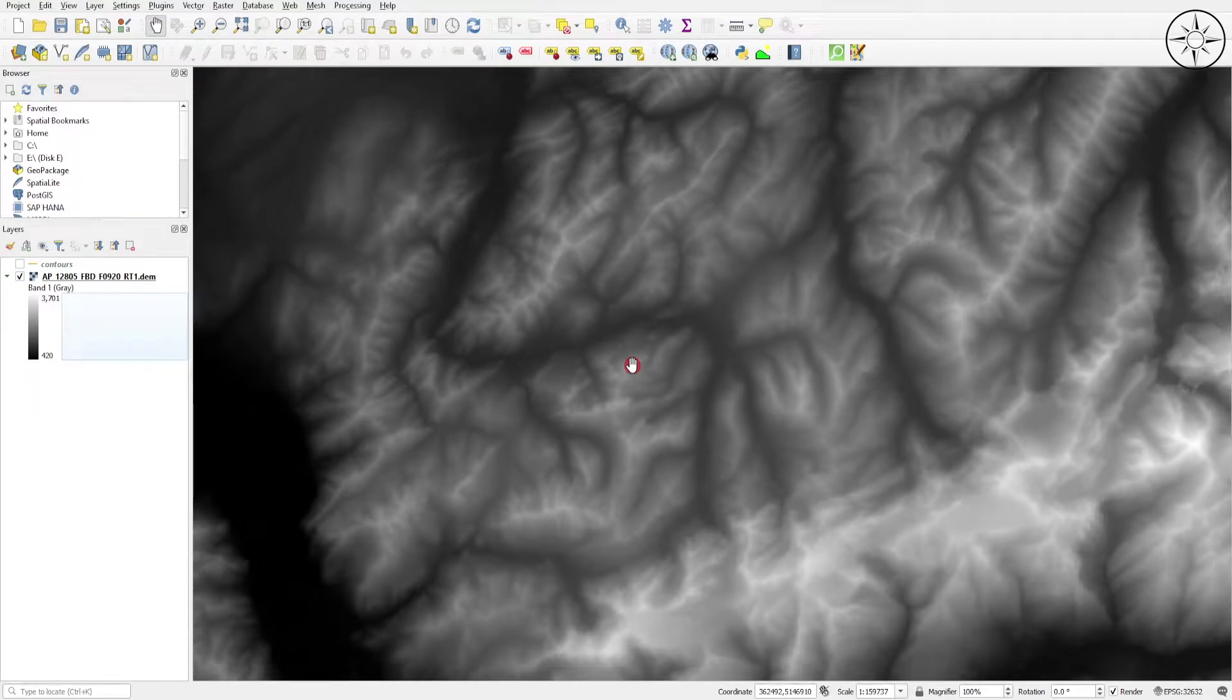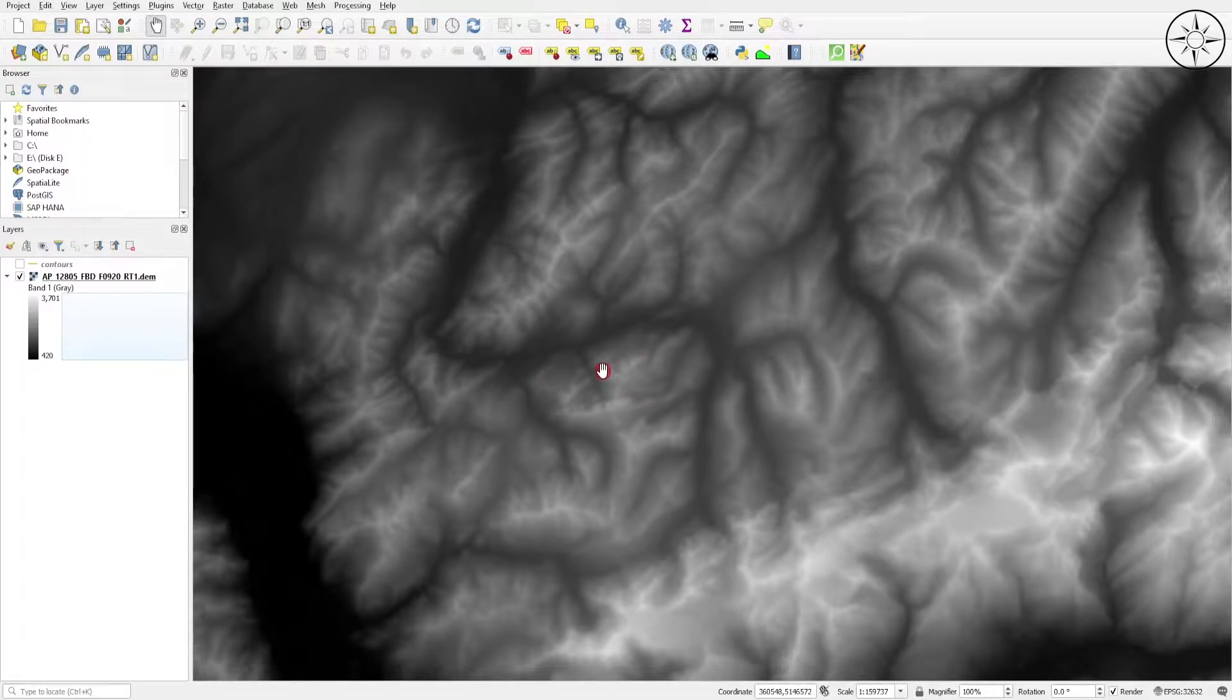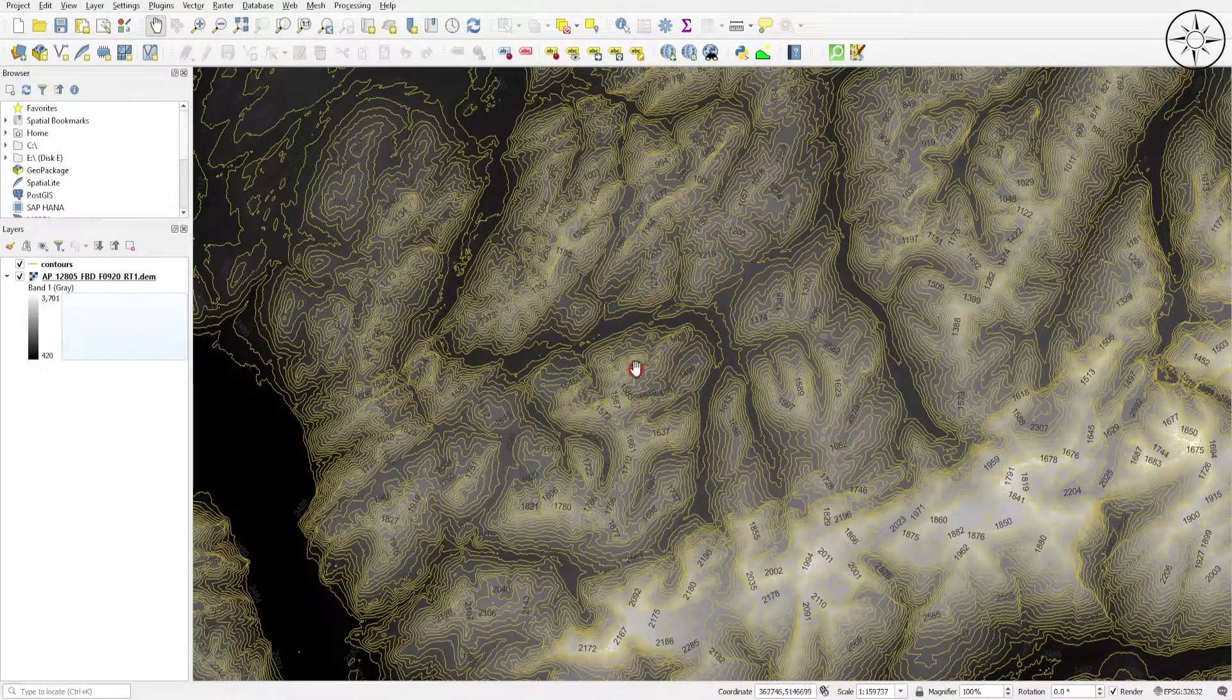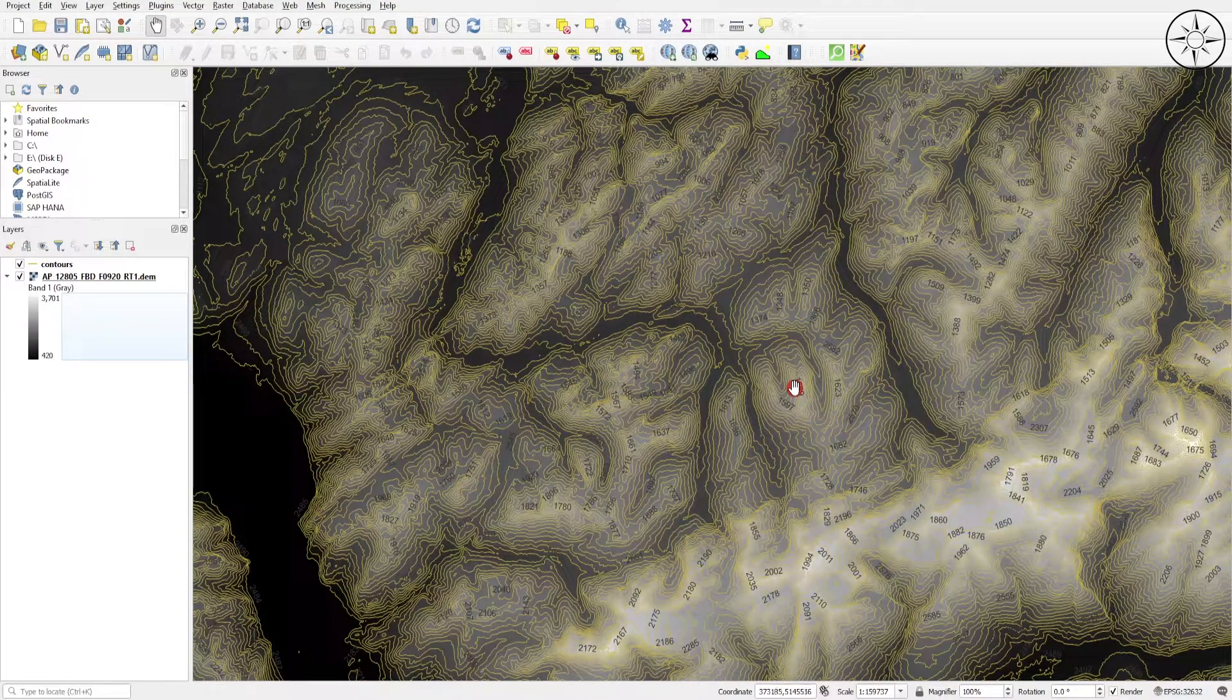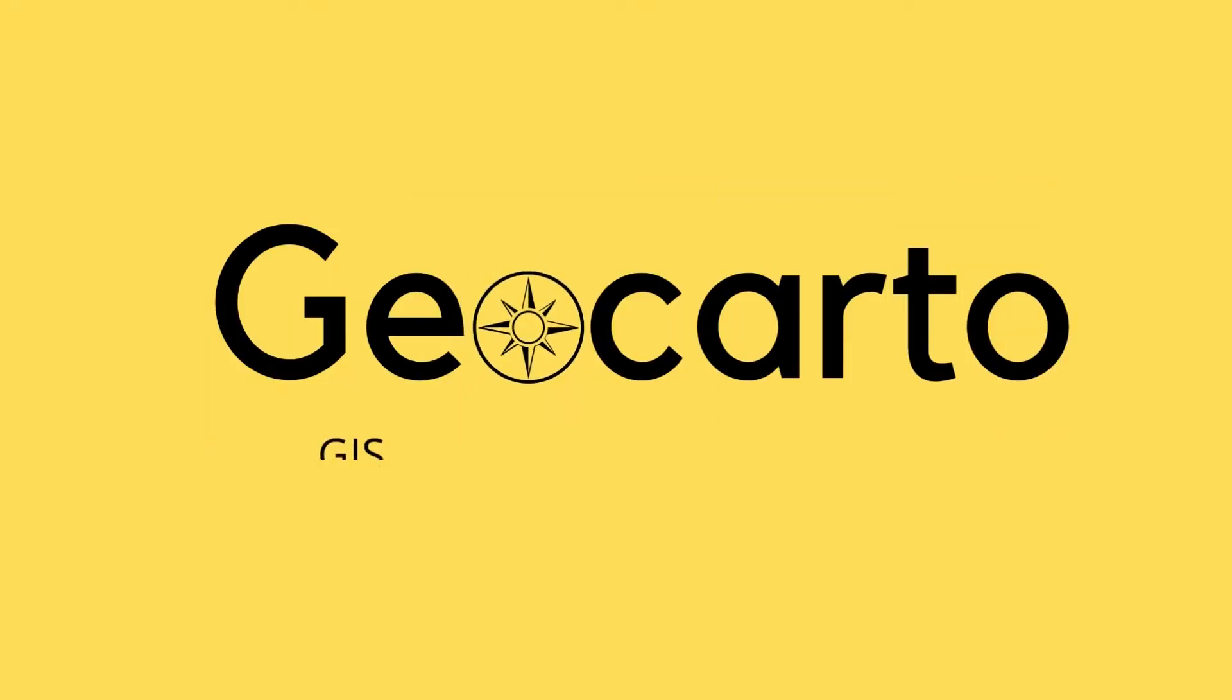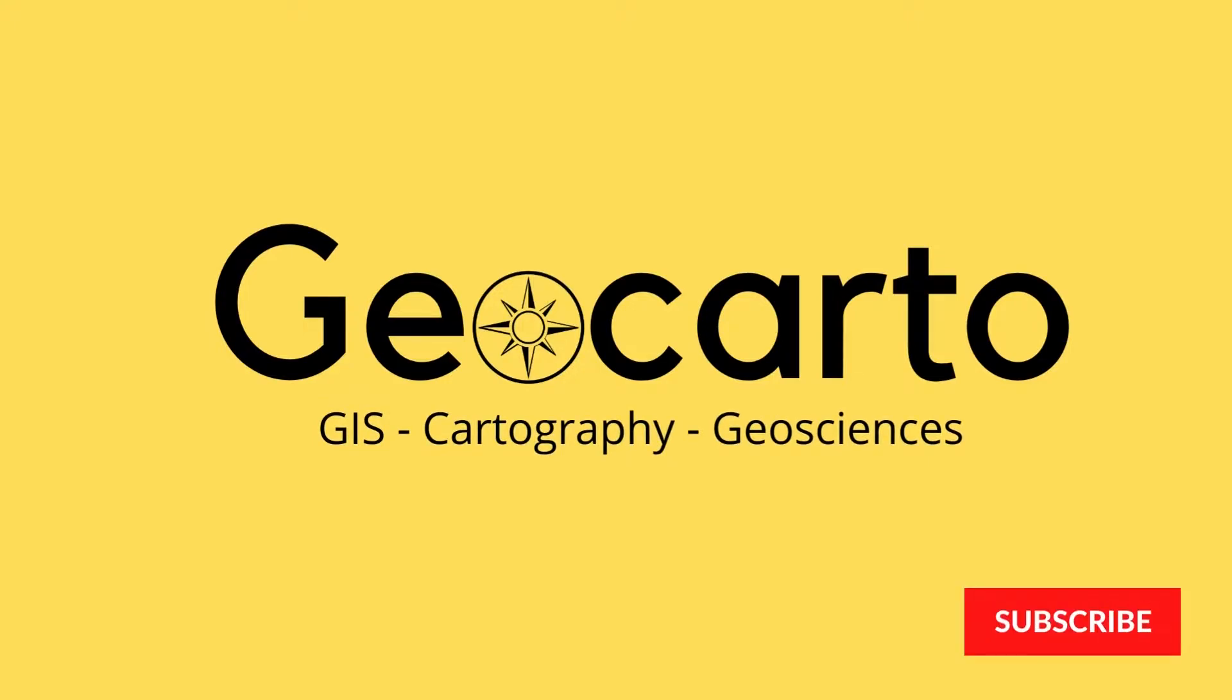In this tutorial, we're going to learn how to create contour lines in QGIS using a digital elevation model just like this one and get results that look just like this. Welcome to Geocarto, a channel dedicated to GIS, cartography, and geoscience. Subscribe if you want to get more tutorials.